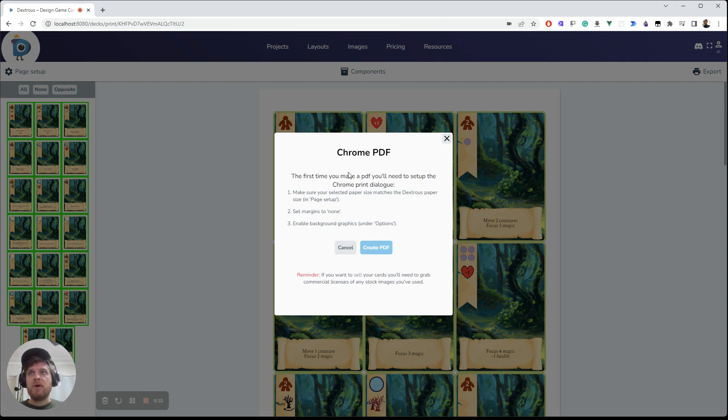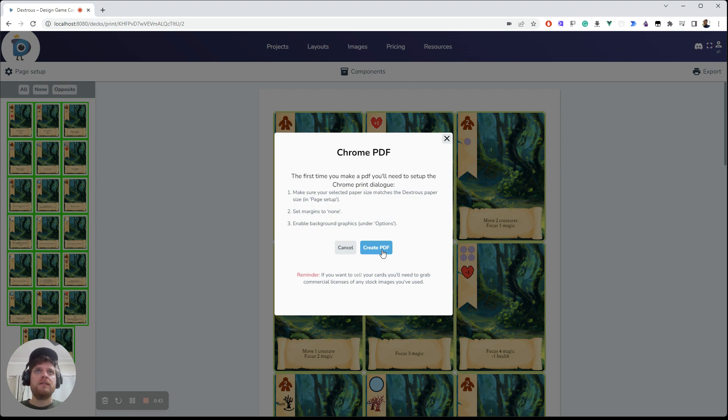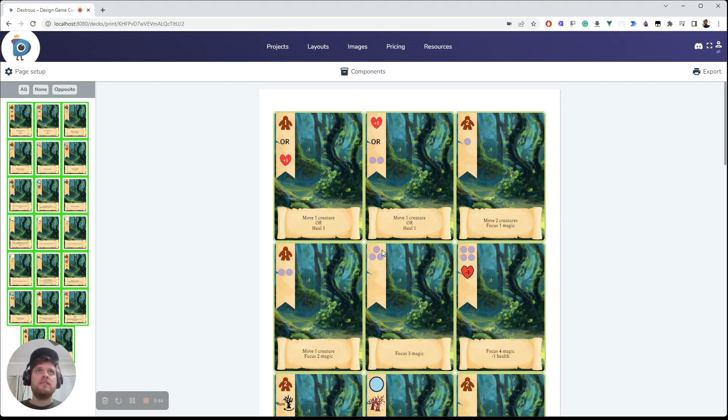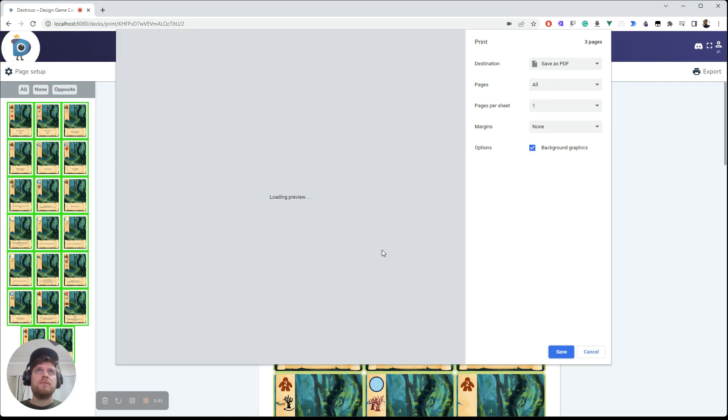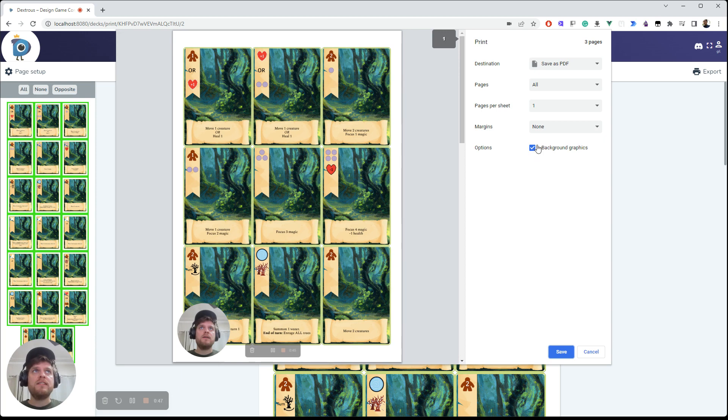These are just reminders here about setting up the Chrome printer for the first time. So if you haven't done that, let me just point out that you do need to have this background graphics little checkbox on.